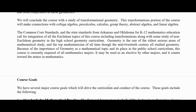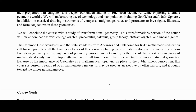Some of these things are from my syllabus for the course. The Common Core Standards and the state standards from Arkansas and Oklahoma for K-12 mathematics education call for integration of all the Euclidean topics of this course, including transformations, along with the study of non-Euclidean geometry in the high school geometry curriculum. Because of the importance of geometry as a mathematical topic and its place in the public school curriculum, this course is currently required of all math majors at the University of Arkansas Fort Smith. It may be used as an elective by other majors and it counts toward a minor in mathematics.